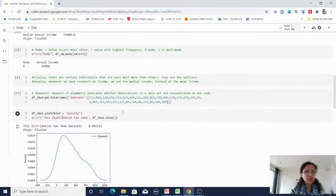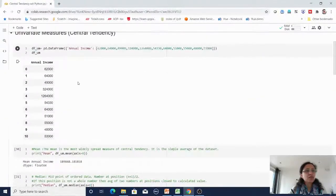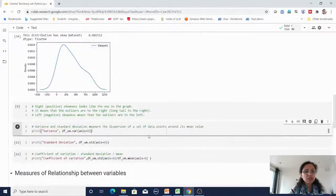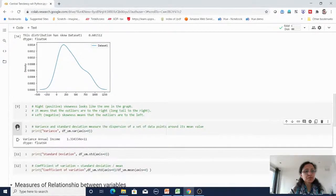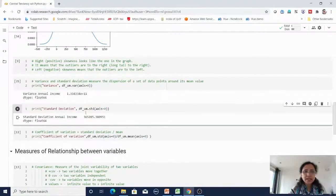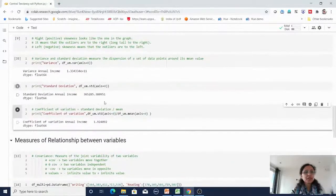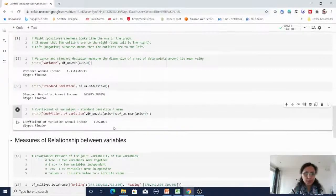Let us run the variance formula — I'm getting the variance like this. Now I'm calculating standard deviation. Now I'm calculating the coefficient of variation: standard deviation divided by mean. My coefficient of variation is 1.92. Now we are moving back to the slide. Up to this point we have covered all univariate measures; now it's time to explore measures related to two variables.